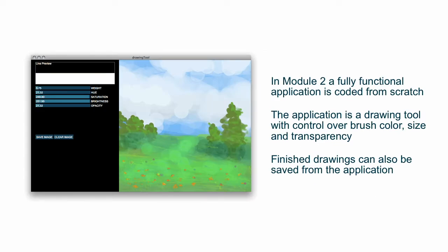In module two, or week two, a fully functional application is going to be coded from scratch. This is a simple drawing tool. It has an area there for actually drawing in, kind of a canvas area, and then a graphical user interface area on the other side that allows you to change your brush tip's size and its color, the saturation, brightness.